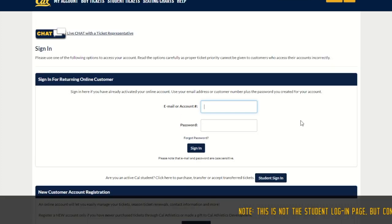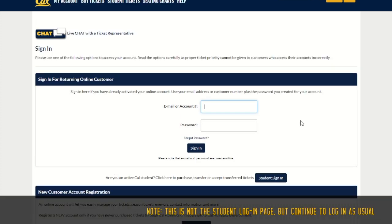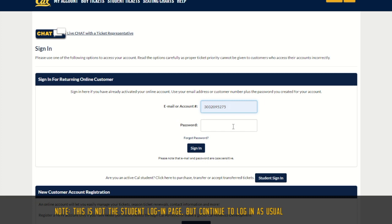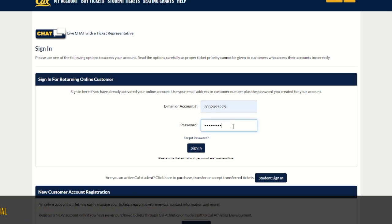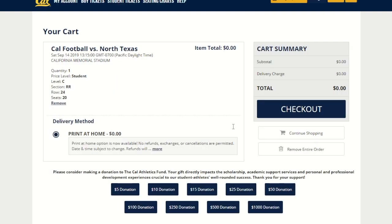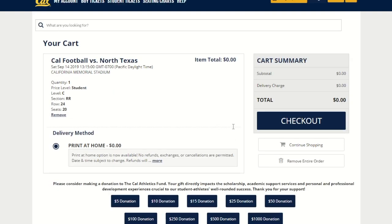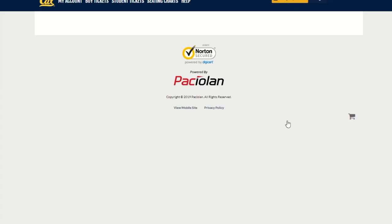Now all you'll need to do is log into your student account. Once the student recipient has logged into their account, they'll see the game for which they're receiving tickets, and you can go ahead and click check out.